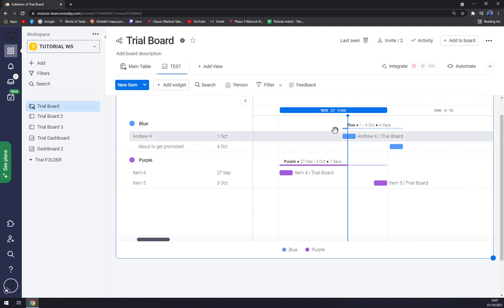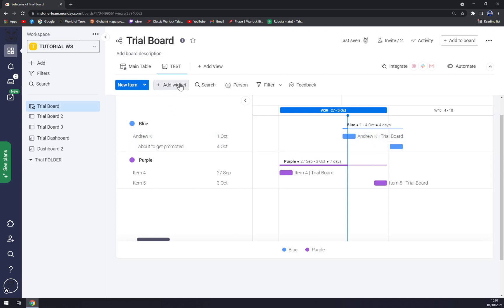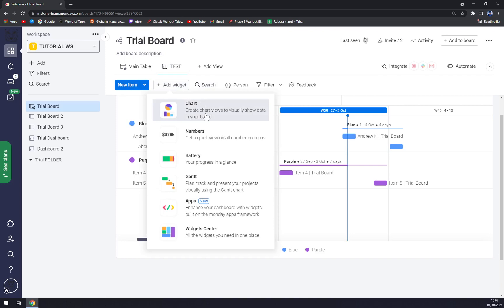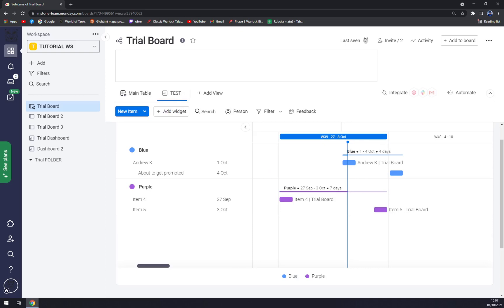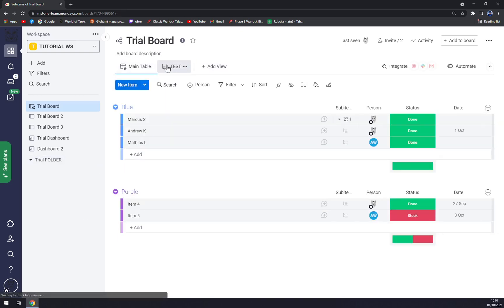In week 39, the 3rd of October, we see the details. We can always add a widget - for example, charts, numbers, battery, another Gantt, and stuff like that - or always add another view.